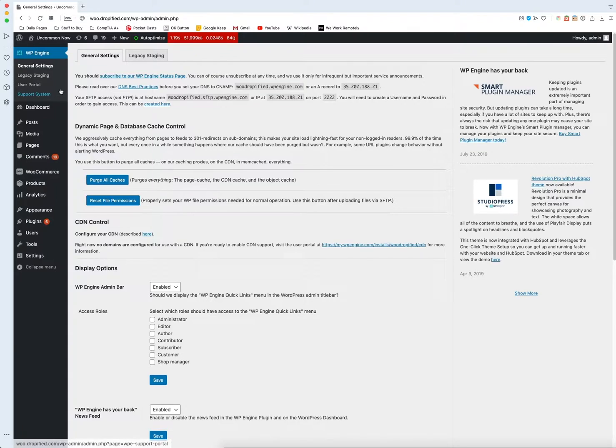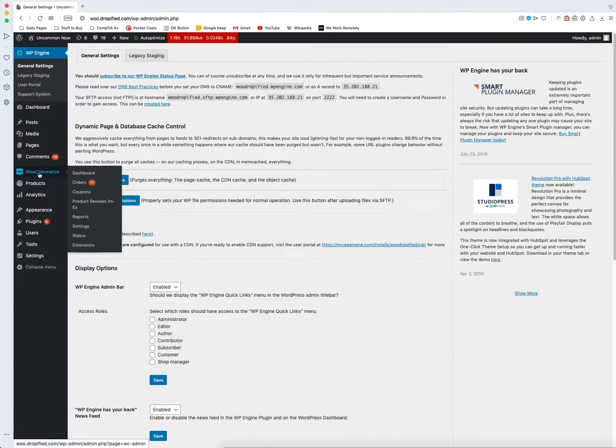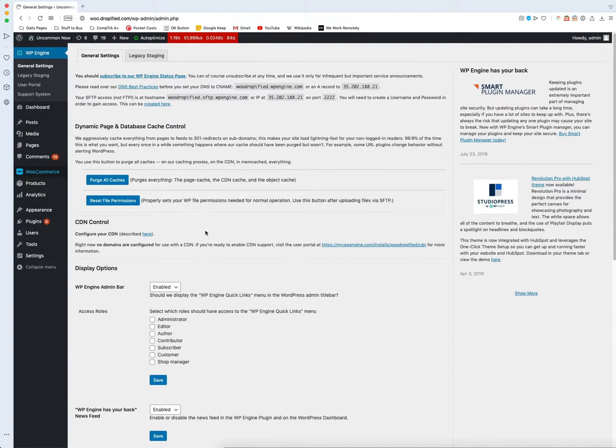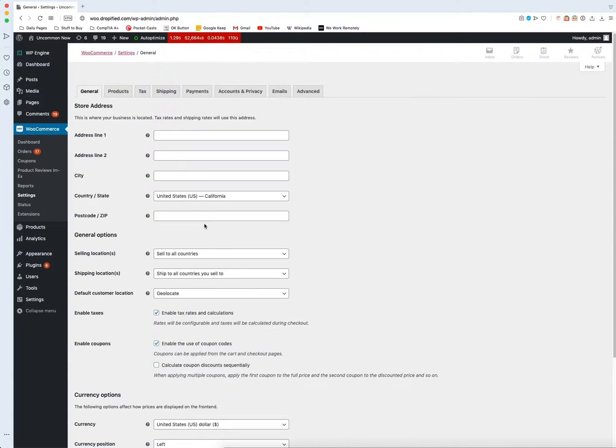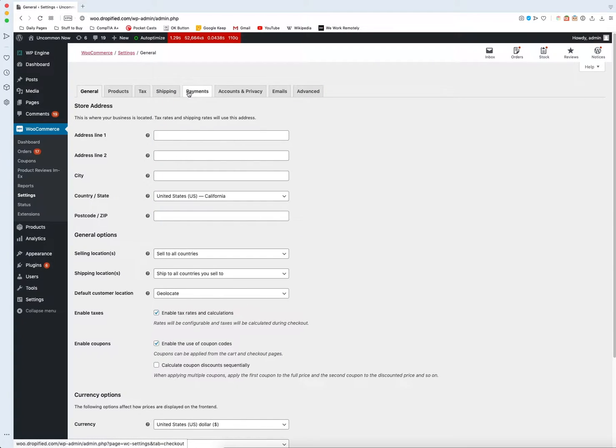Once we're on the dashboard we're going to go over to the left-hand menu and go into where it says WooCommerce and then choose settings. Then what we need to do is go into payments at the top right here.